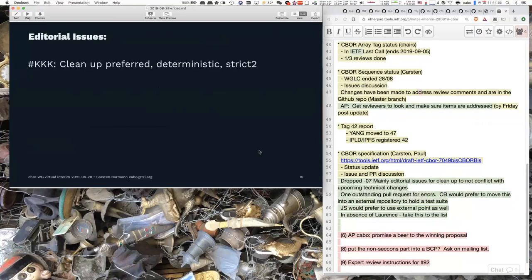The whole preferred-deterministic versus the other strict thing needs to be done. This is mostly about removing duplication between 'preferred' and 'deterministic,' and I think that's also straightforward — it just needs to be done.